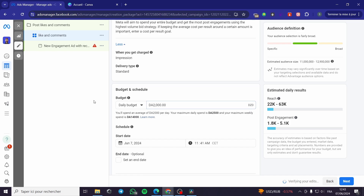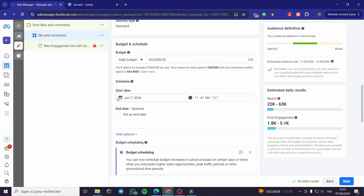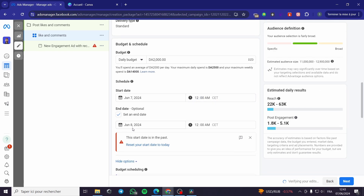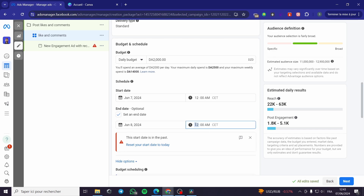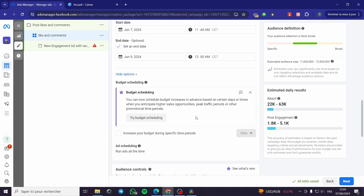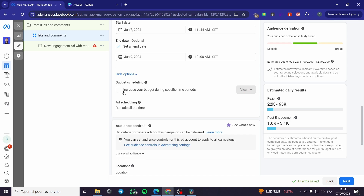For example, I'm going to put 2000 in my currency. For the schedule, set a start date and an end date — for example, if you're running a test or promotion, set the end date accordingly. For budget scheduling, you can set it to increase the budget for specific periods, but I won't use it because it can cause the ads manager to consume a lot of budget unexpectedly.